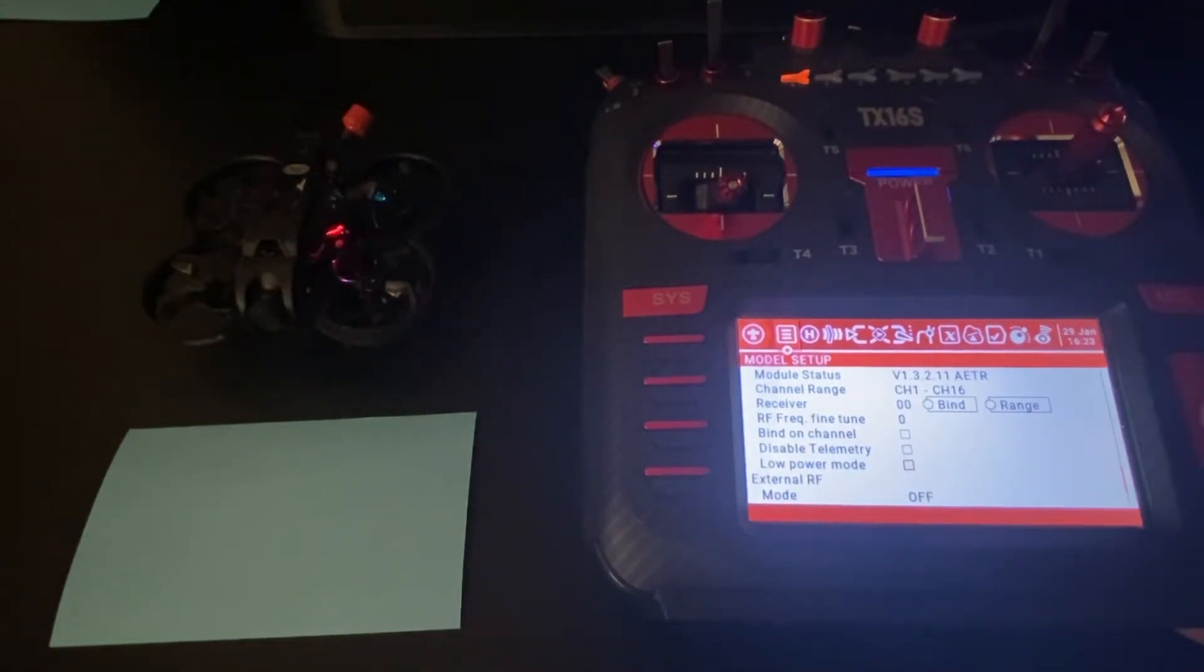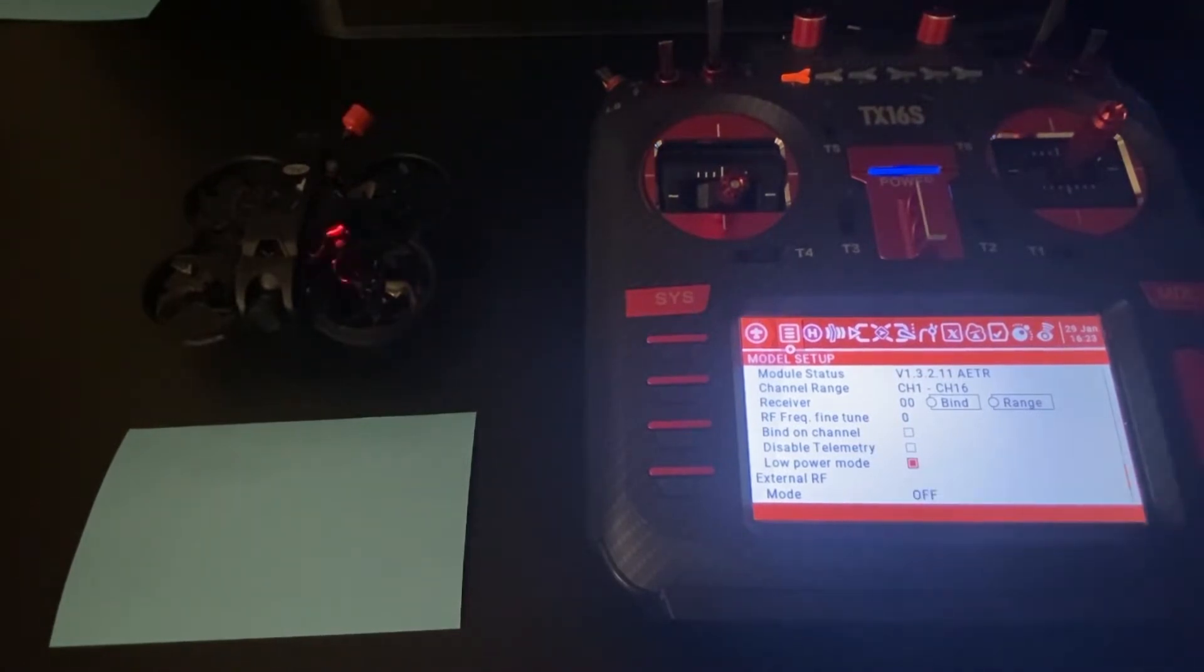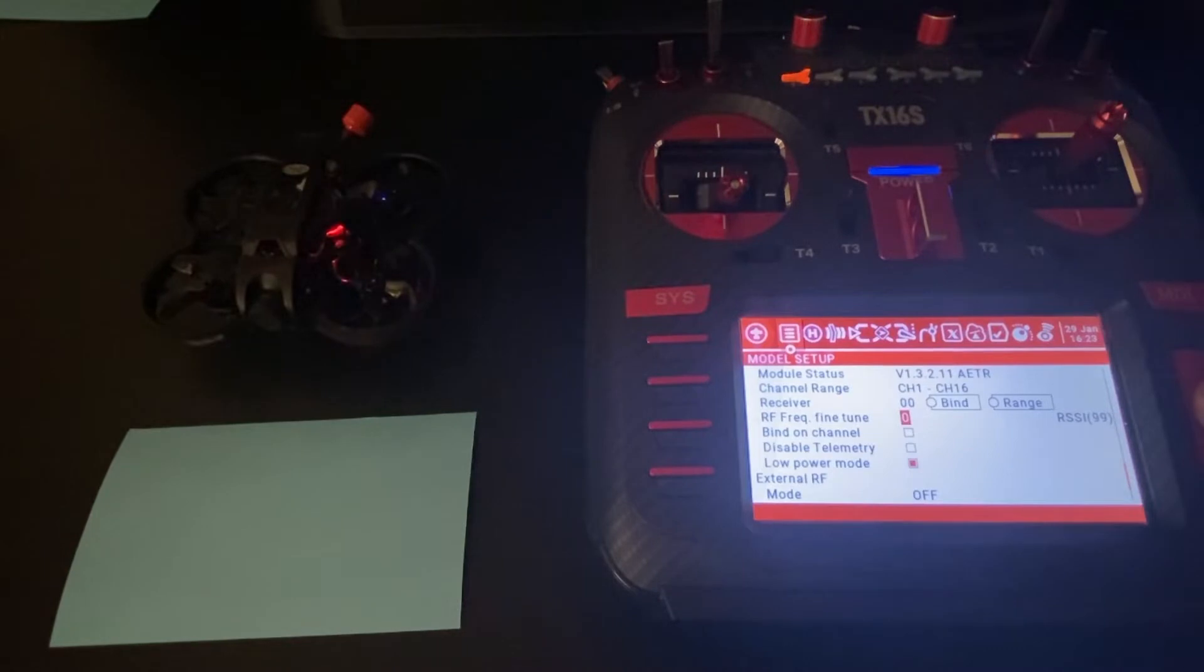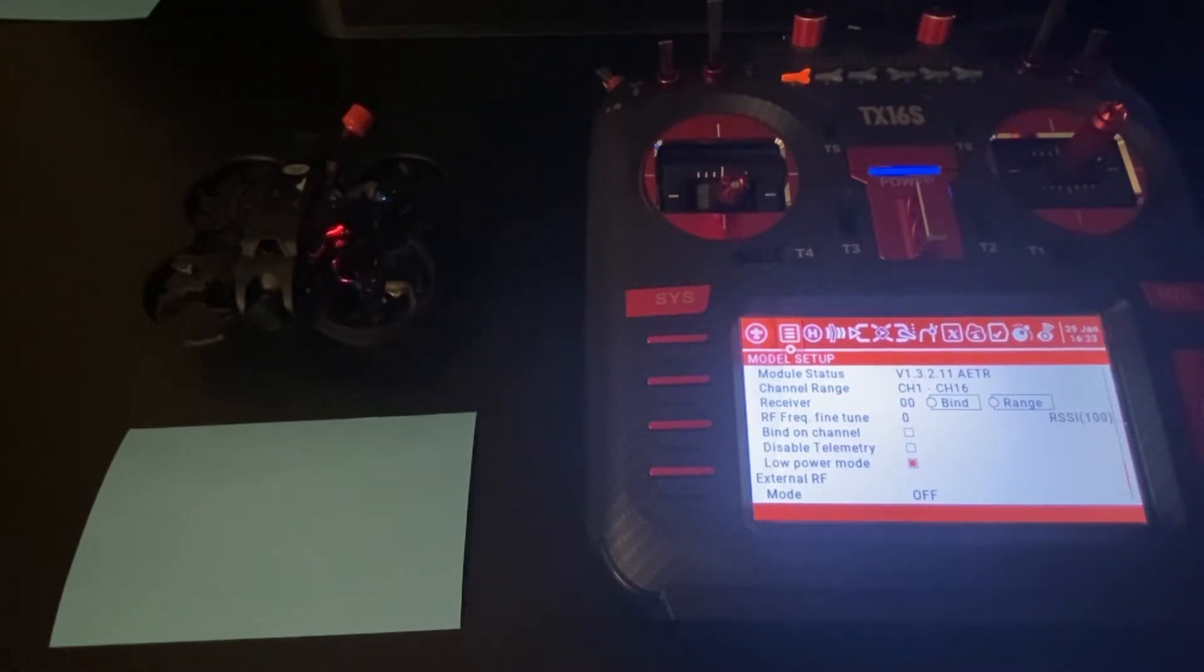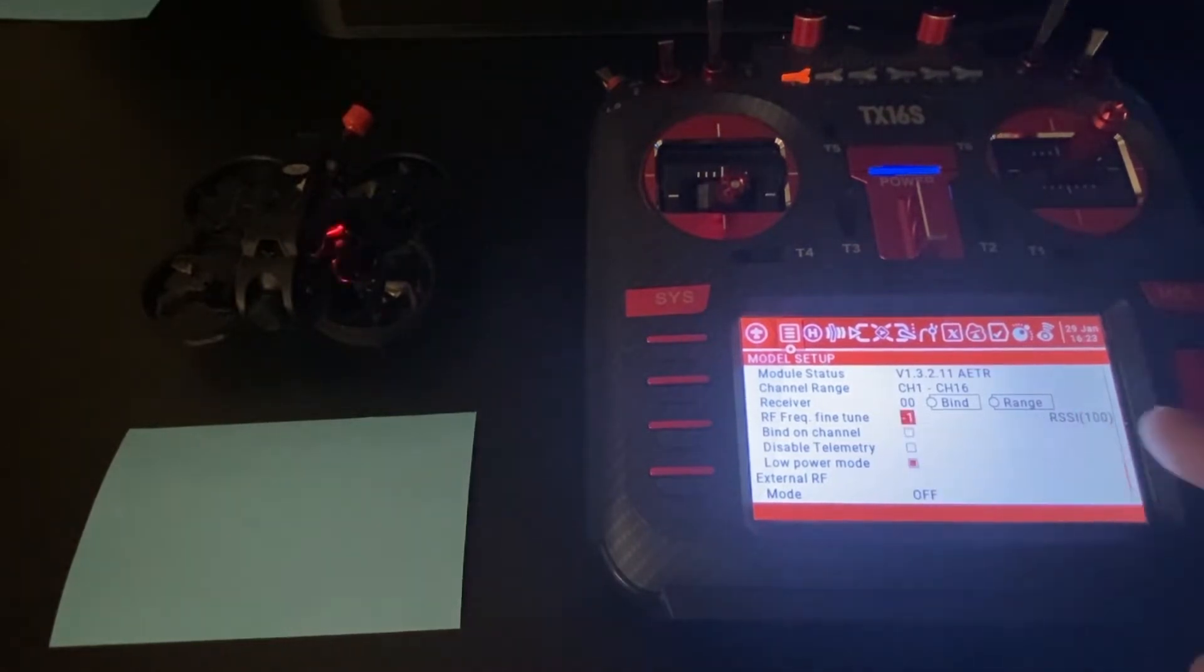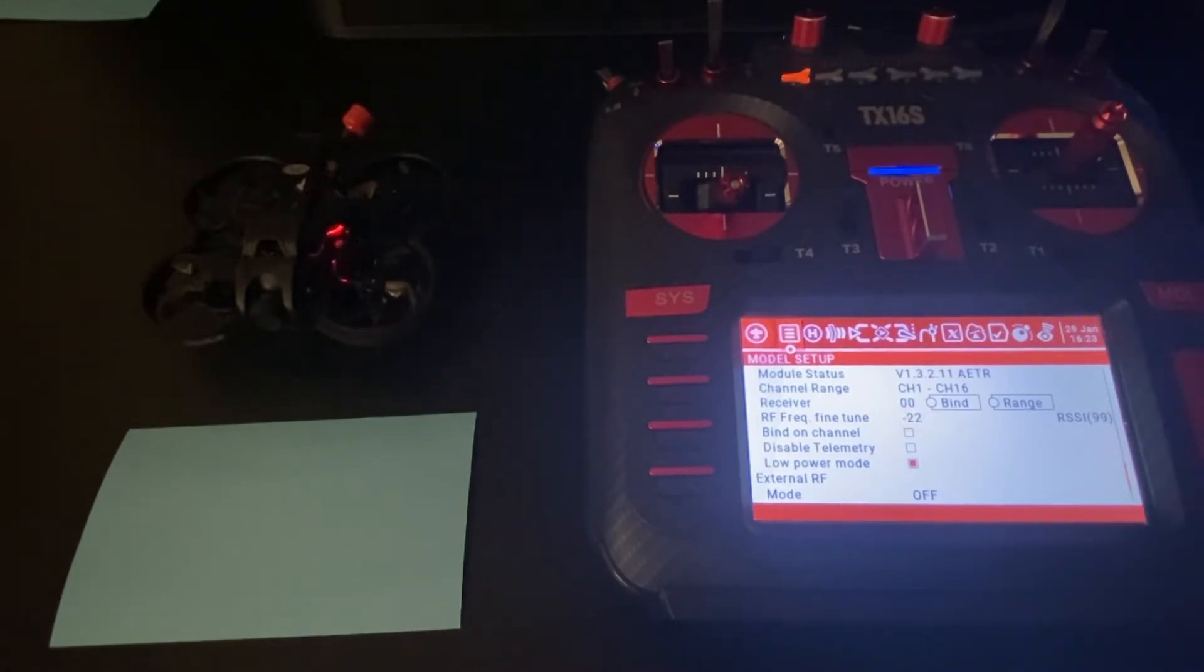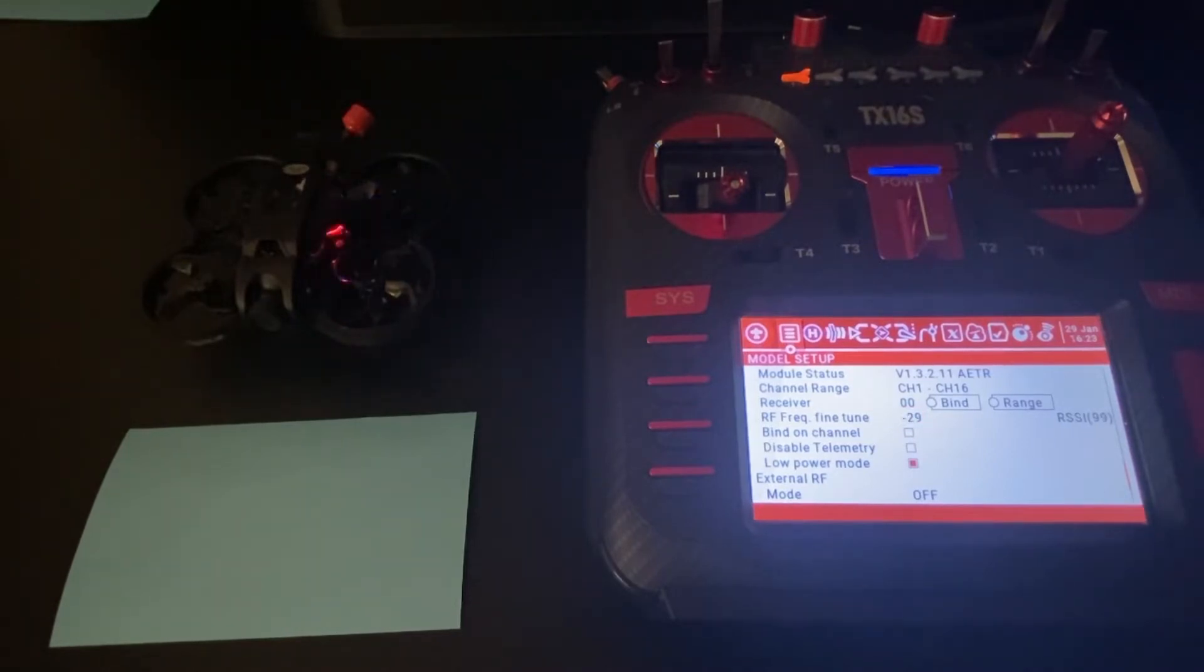To make this a little bit easier and more accurate, we're going to enable low power mode, and then go up to your frequency fine-tune, and we are going to start decreasing this number until our RSSI is lost. So we're just going to scroll down until we lose it.